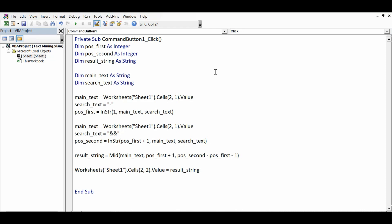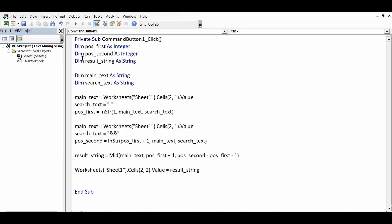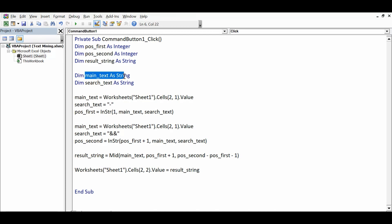First, variables are declared: 'pos_first' as Integer to store the position of the first specific text, 'pos_second' as Integer for the second position, 'result_string' as String for the extracted value, 'main_text' as String for the source text, and 'search_text' as String for the delimiter being searched.